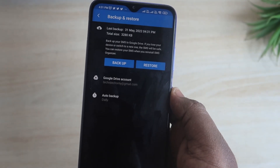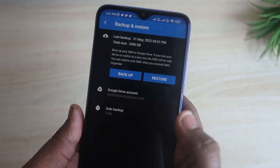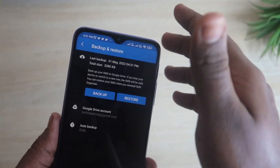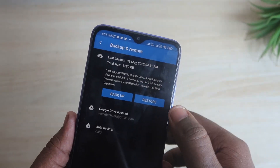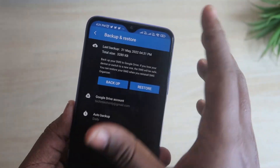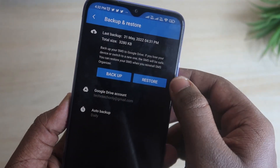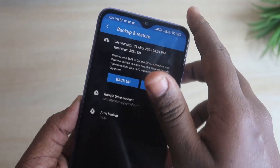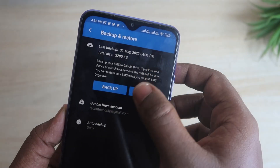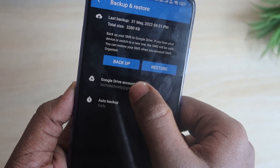Using that, you can always keep your normal SMS messages backed up in your Google Drive account. Once you've done that, you can easily restore all these messages to any new smartphone. If you are upgrading to a new smartphone, you can transfer all your old SMS messages using this SMS Organizer app. Just install it on your new Android smartphone.